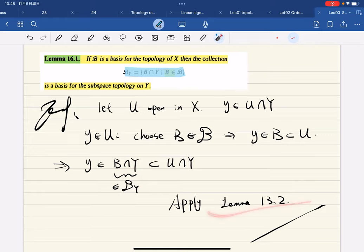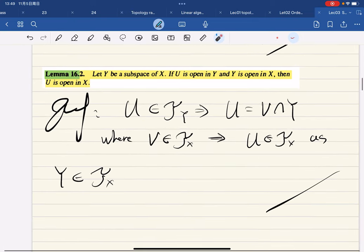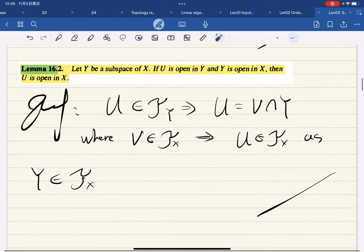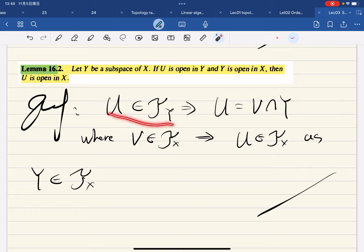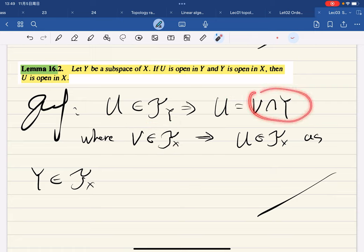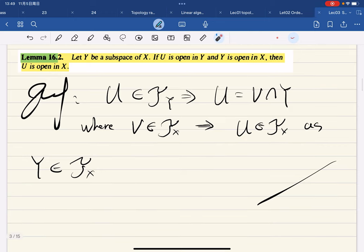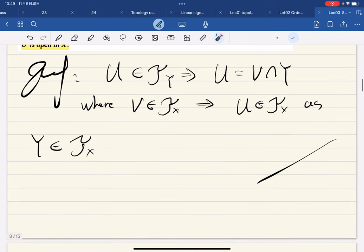Now let Y be a subspace of X. If U is open in Y and Y is open in X, then U is open in X. Because if U is open in Y, then U equals some V∩Y where V is open in X, and Y is also open in X, so the intersection V∩Y is open in X. Therefore U is open in X.